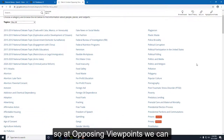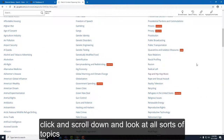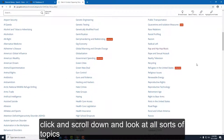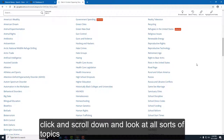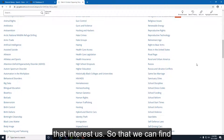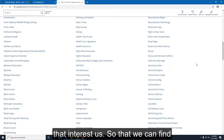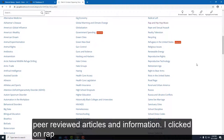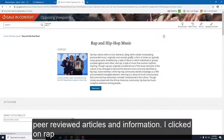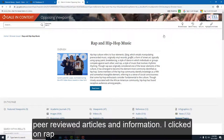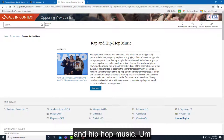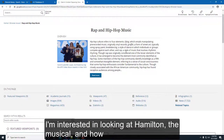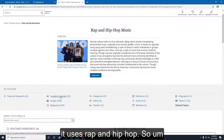In Opposing Viewpoints, you can scroll down and look at all sorts of topics that interest you to find peer-reviewed articles and information. I clicked on rap and hip-hop music — I'm interested in looking at Hamilton the musical and how it uses rap and hip-hop.